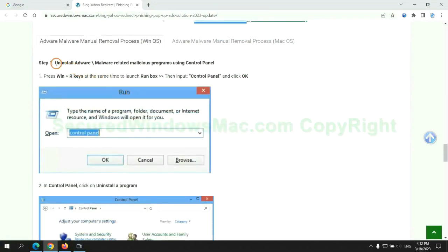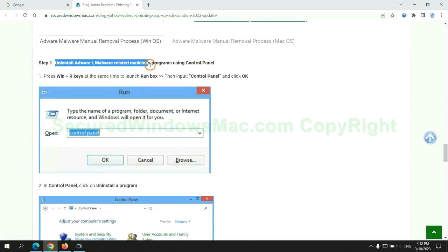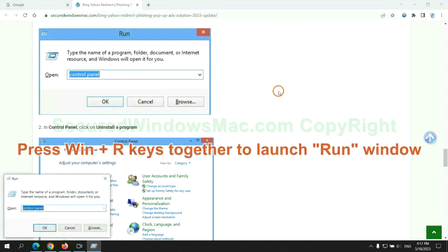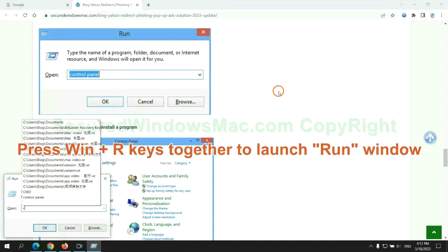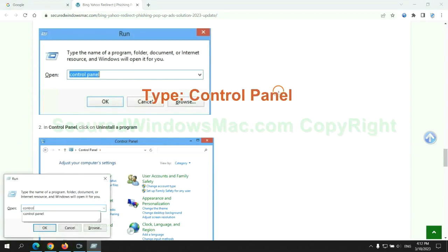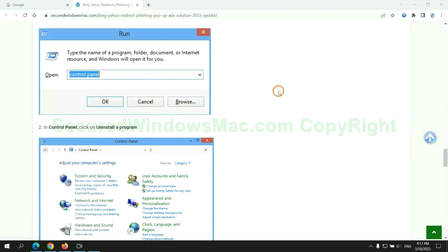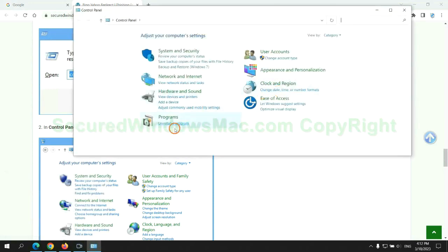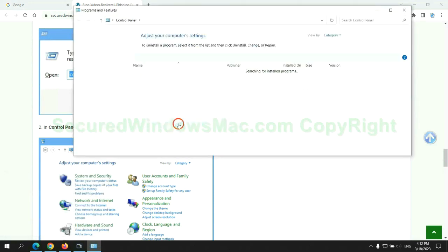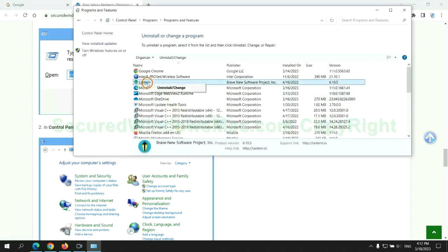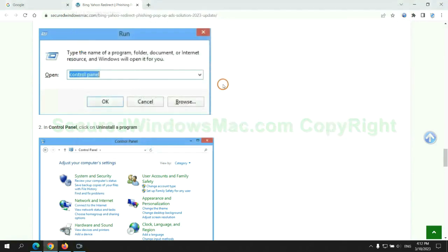First step: uninstall malicious programs related to the virus. Press Win plus R keys together to launch the Run window. Type control panel. Click uninstall a program. Right-click on the malware and click uninstall.